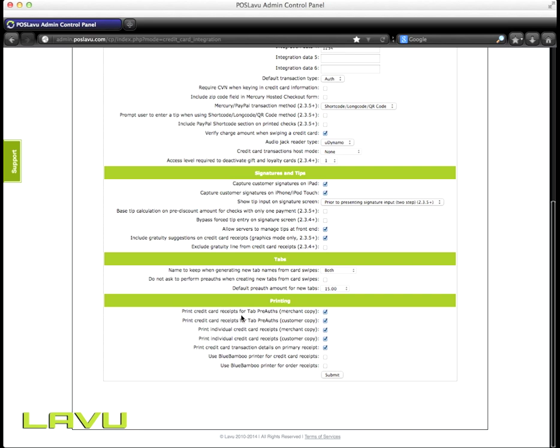On the printing side of things, if you want to print the credit card receipts for tab pre-auths for the merchant and the customer copy, make sure that those two boxes are selected. And then print the individual credit card receipts for your merchant and your customer copy, ensure that those are selected.